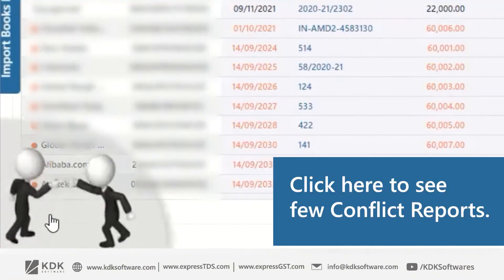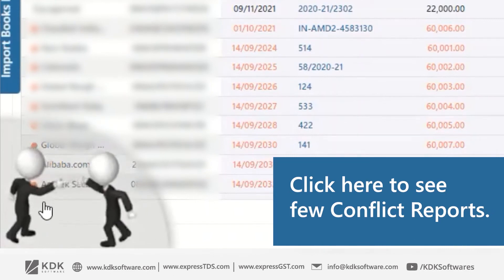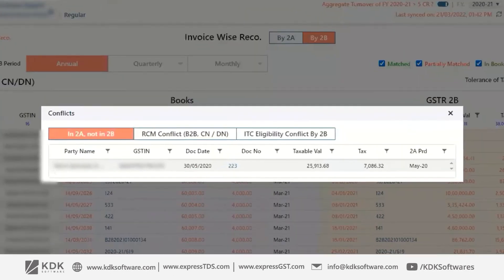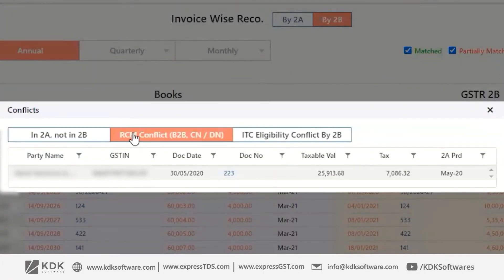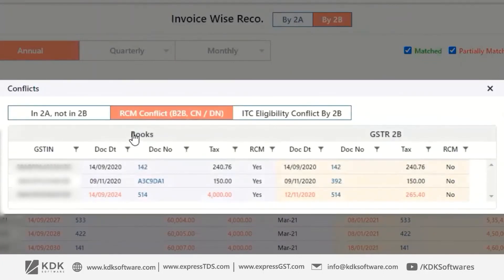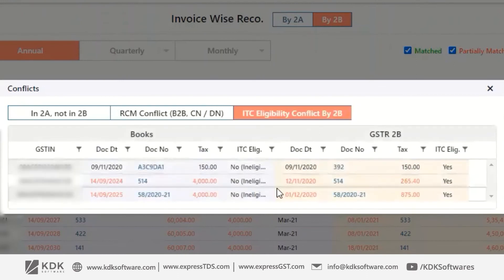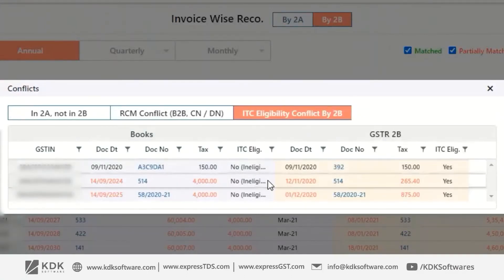For the user's convenience, there are conflict reports available. In 2A-only, there are invoices that are only in 2A with no corresponding invoices in 2B. There are also conflict reports highlighting discrepancies between books, GSTR 2B, and ITC eligibility.